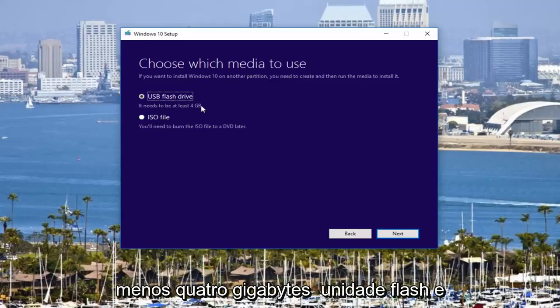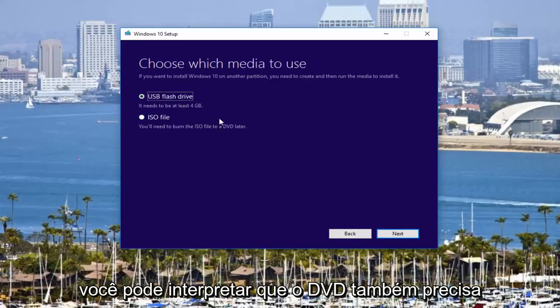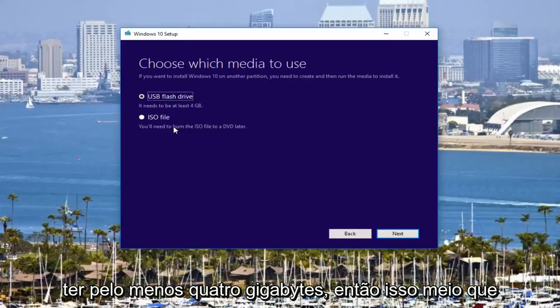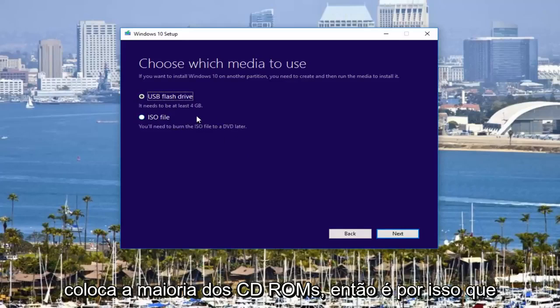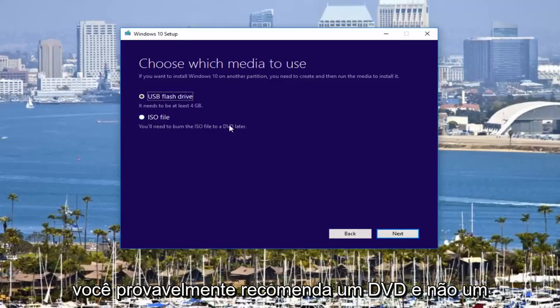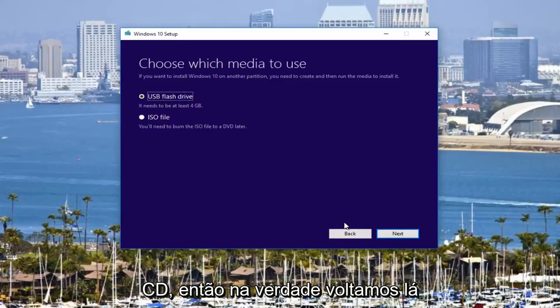You're going to need at least a 4-gigabyte flash drive and you can interpret that DVD also needs to be at least 4 gigabytes. So that kind of puts out most CD ROMs. That's why they probably recommend a DVD and not a CD.